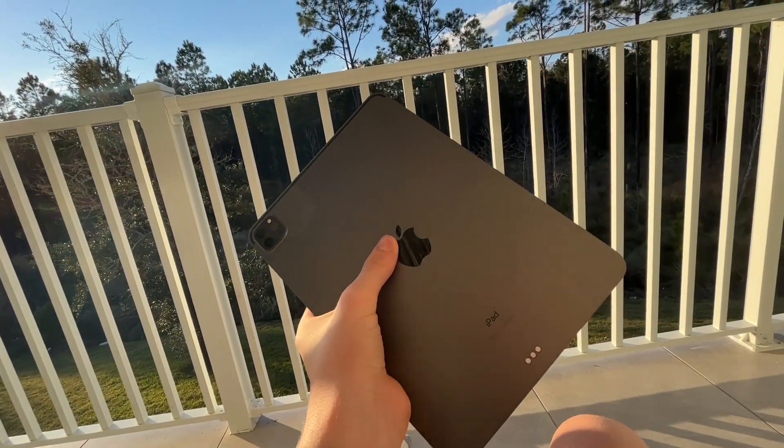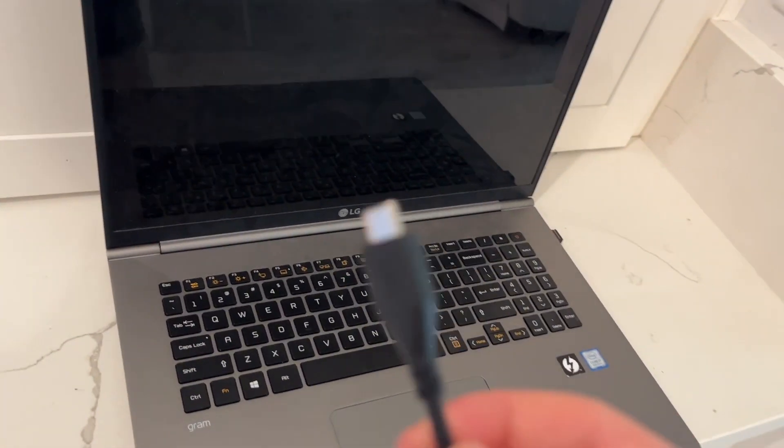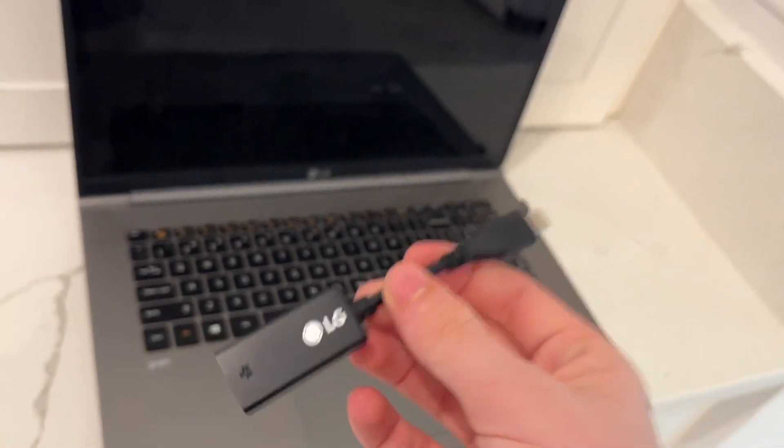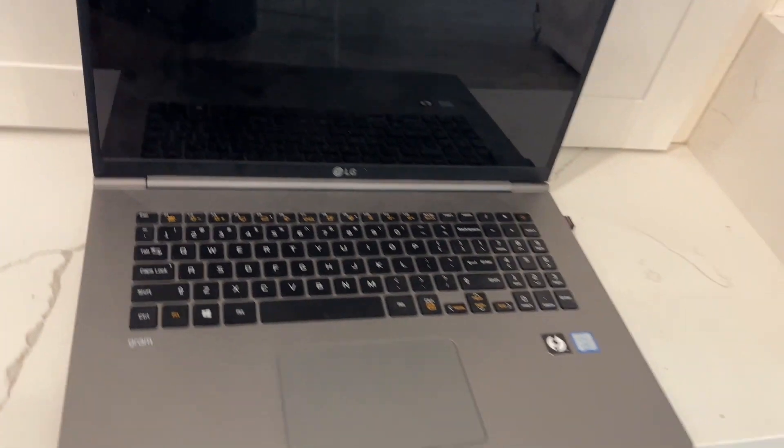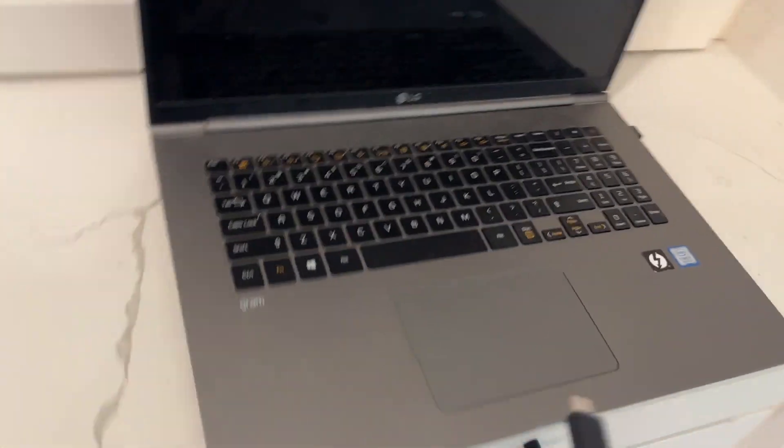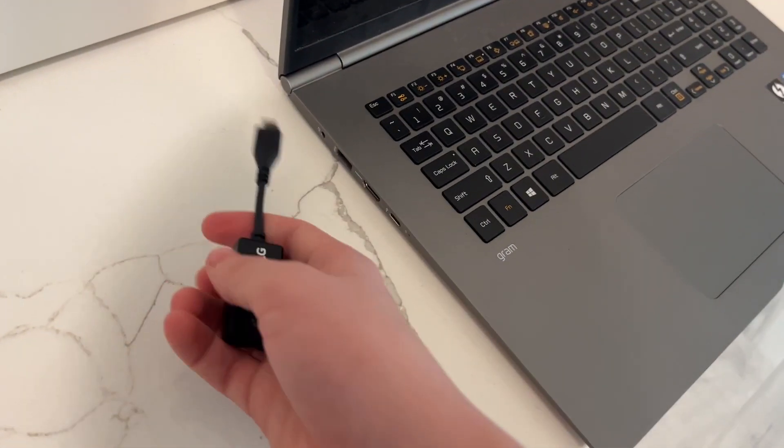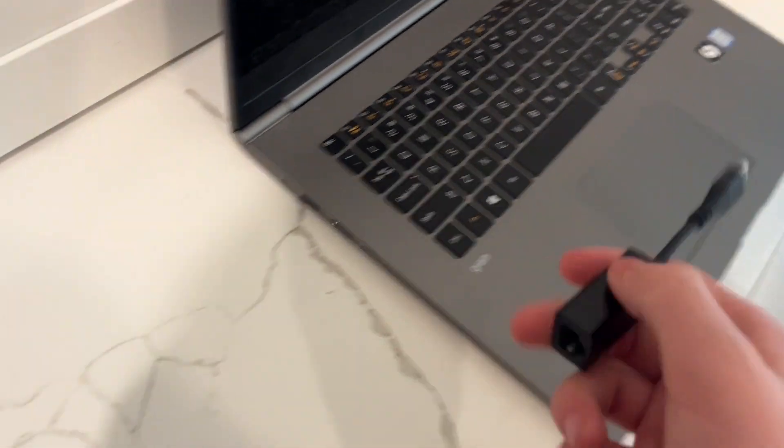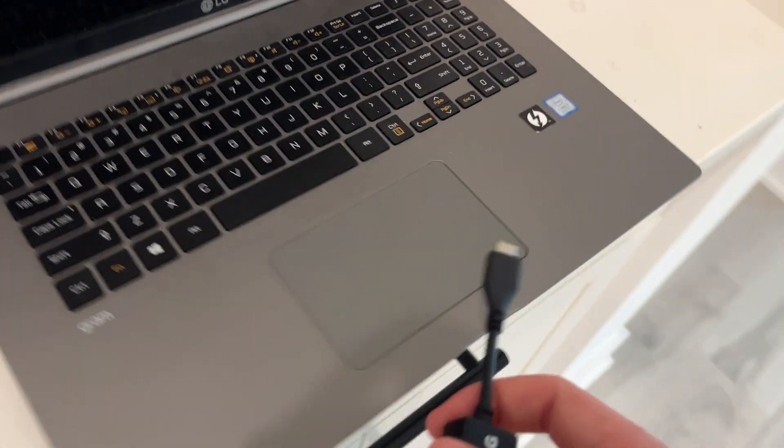Let's get started. So this is the USB-C to ethernet adapter that came with this LG Gram. It makes it so you can connect ethernet to the USB-C port, so there's no ethernet on this laptop.